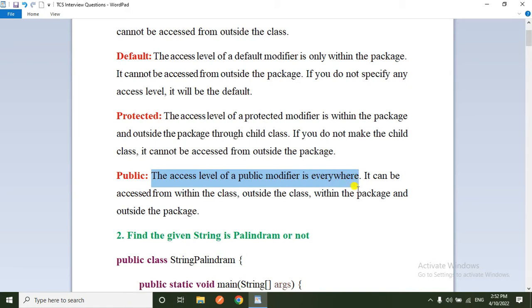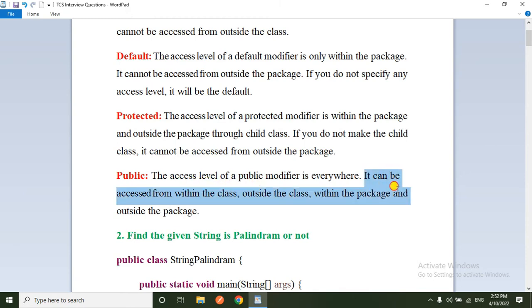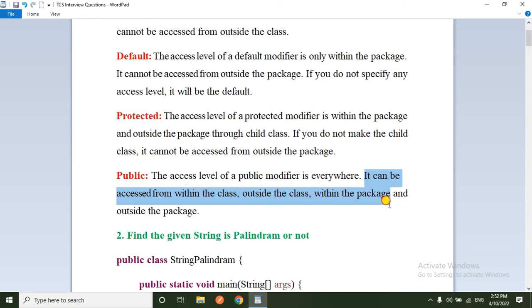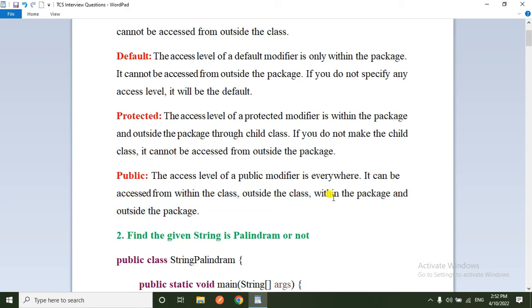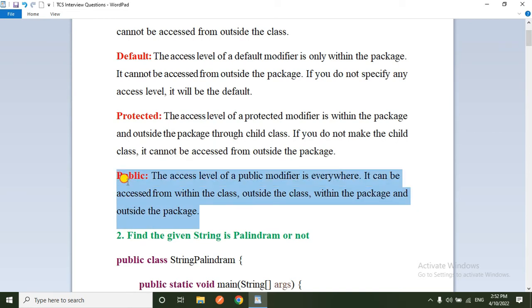The fourth one is public. The access level of the public modifier is everywhere — if you declare any variable as public, those variables can be accessed throughout the project, within the class, outside the class, within the package, and outside the package.